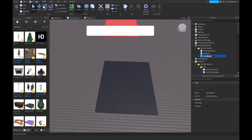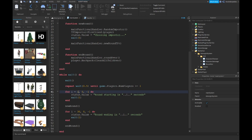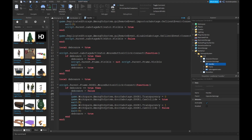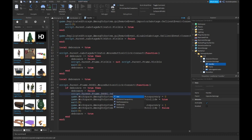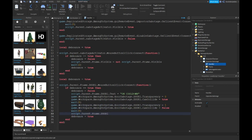Going to make this 10 seconds. In your handler, type: script.Parent.Frame.Door1.Text = 'On Cooldown'. Then over here type: script.Parent.Frame.Door1.Text = 'Door 1'.